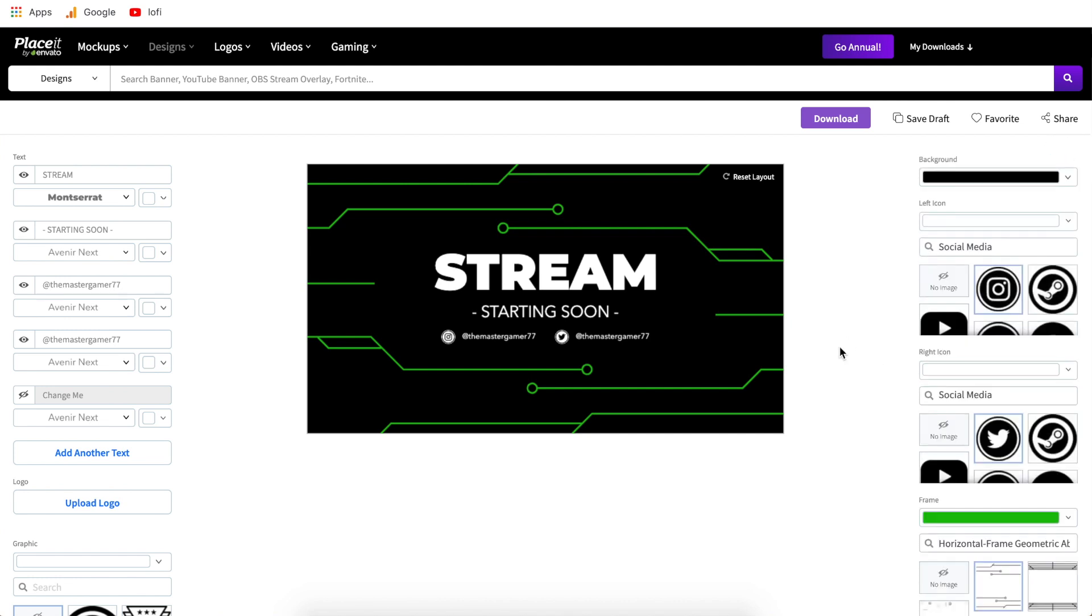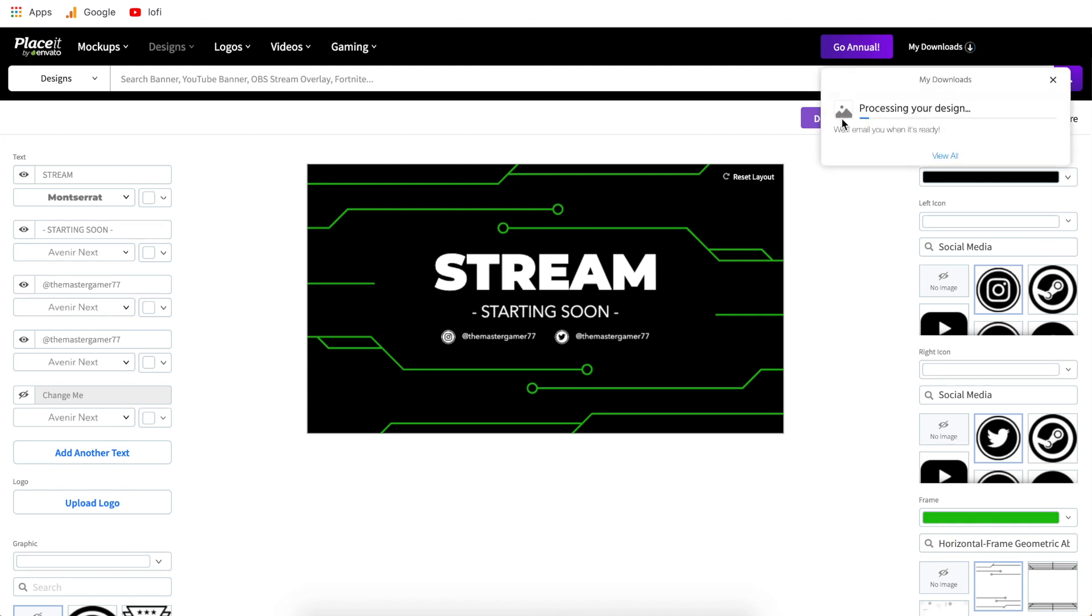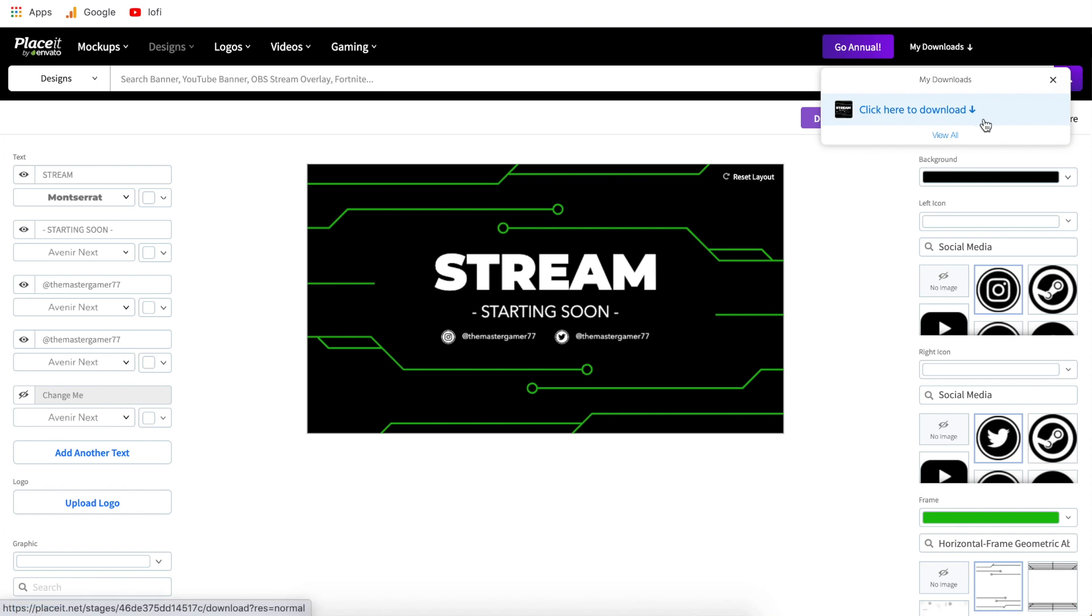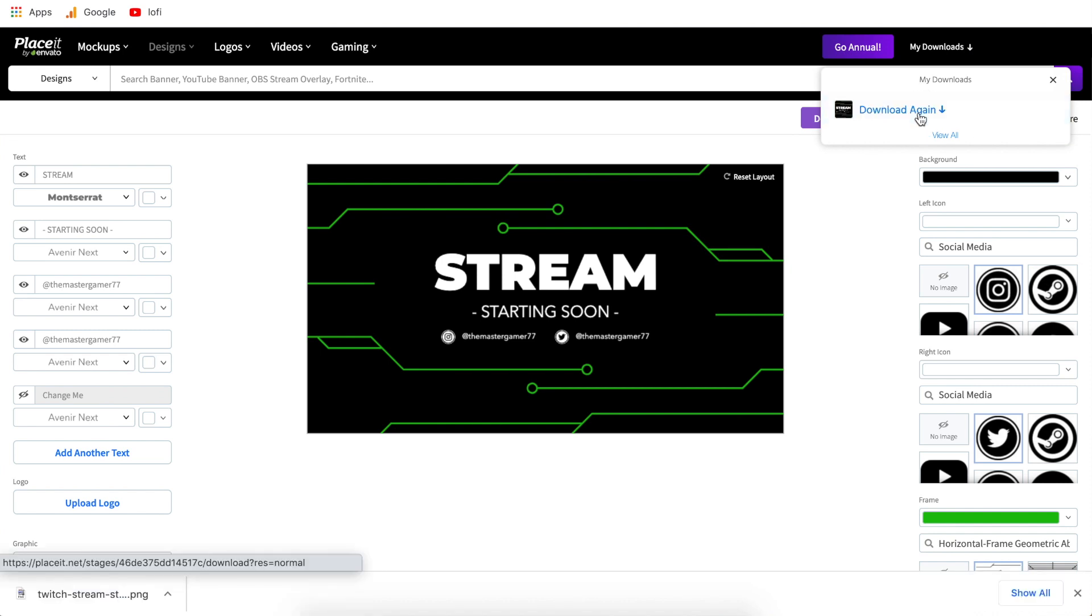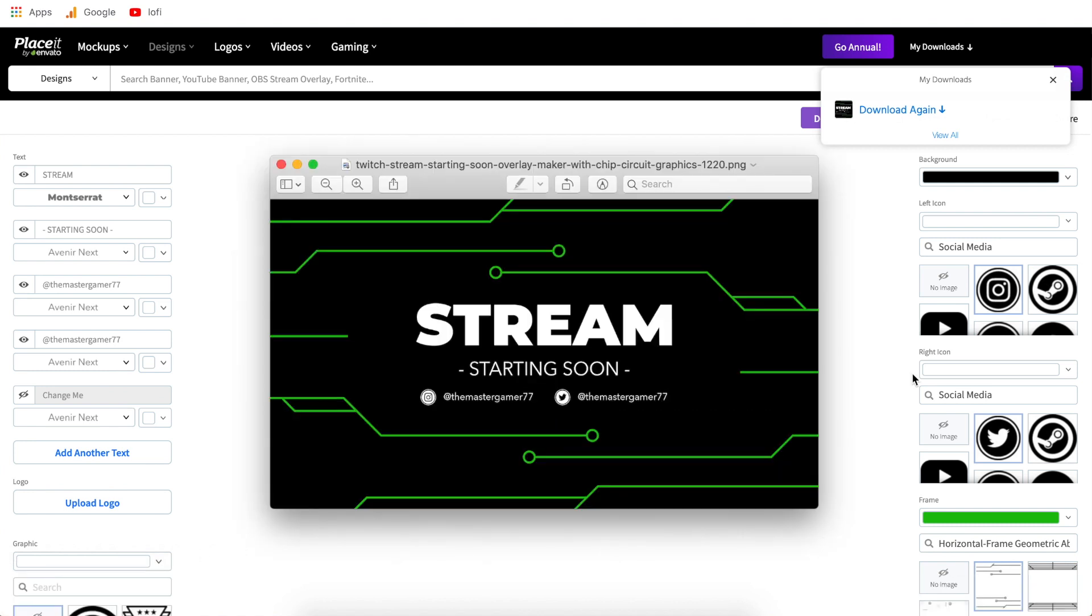So the only step left is to click download all you have to do is click it once up here and on all Placeit designs anything you're making they will have this little drop down that says processing your design and then it will change to click here to download. This will download the design that you just created directly to your computer and just like that we have a starting soon screen that we made in the matter of minutes.